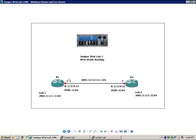Looking at our network diagram: the connection between R1 and R2 uses the IPv6 network 2001:12:12:12::/64, where router 1 has the ::1 address and router 2 has the ::2 address on that subnet. On R2, loopback 0.2 has the IPv6 address 2001:222::2/64. On R1, loopback 0.1 has the IPv6 address 2001:1:1:1::1/64.